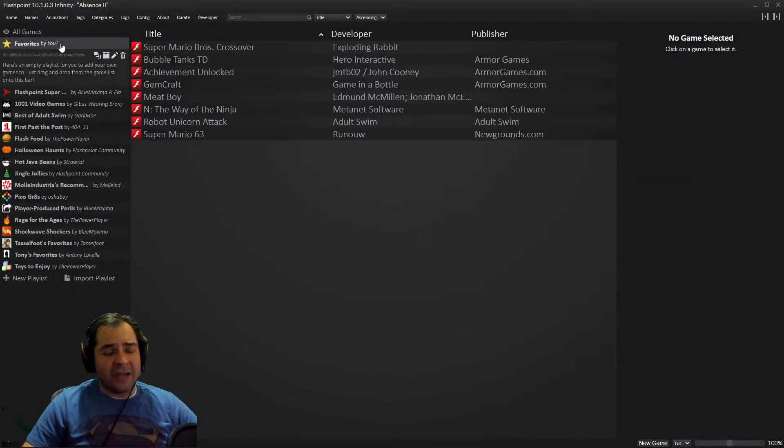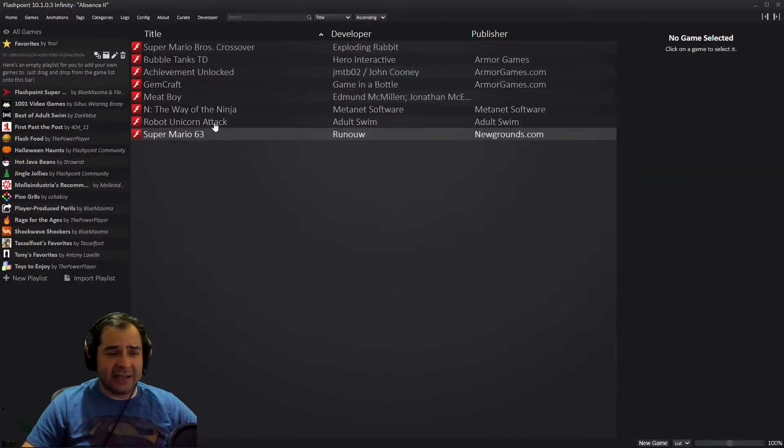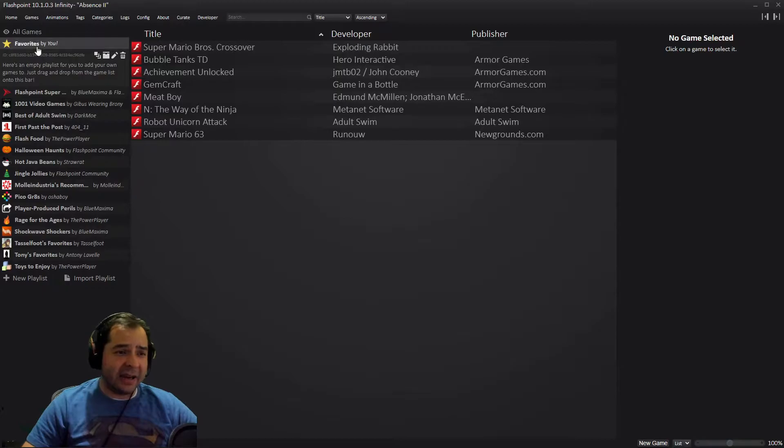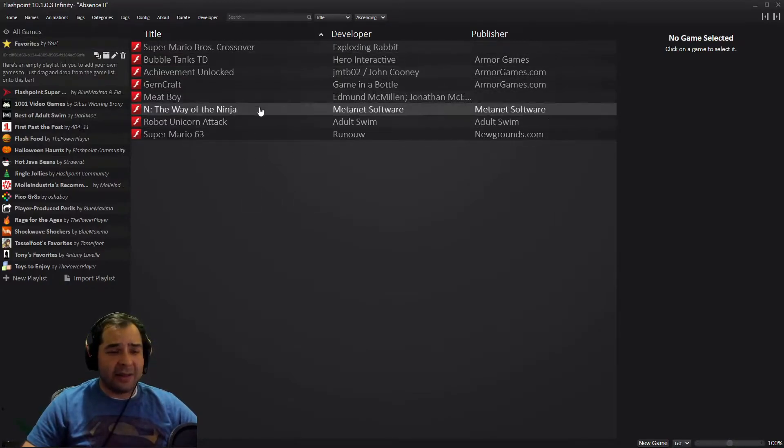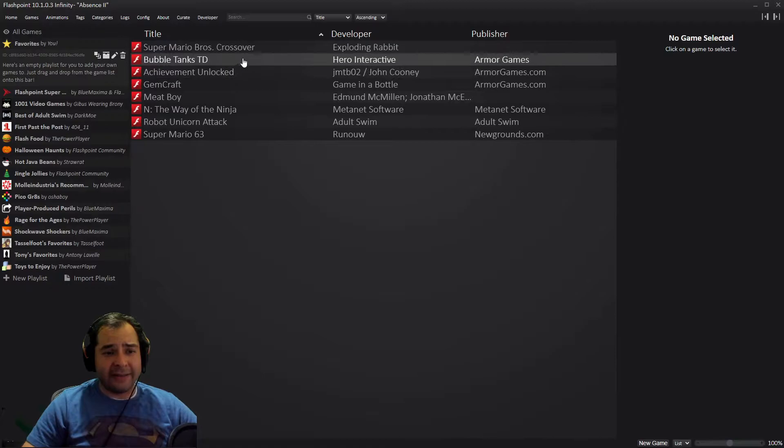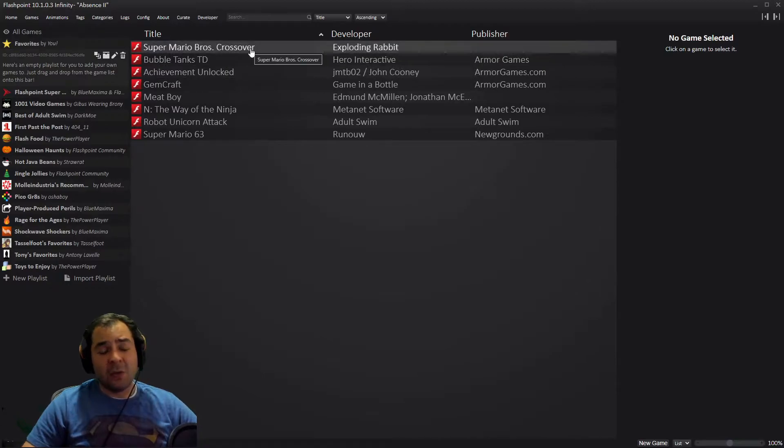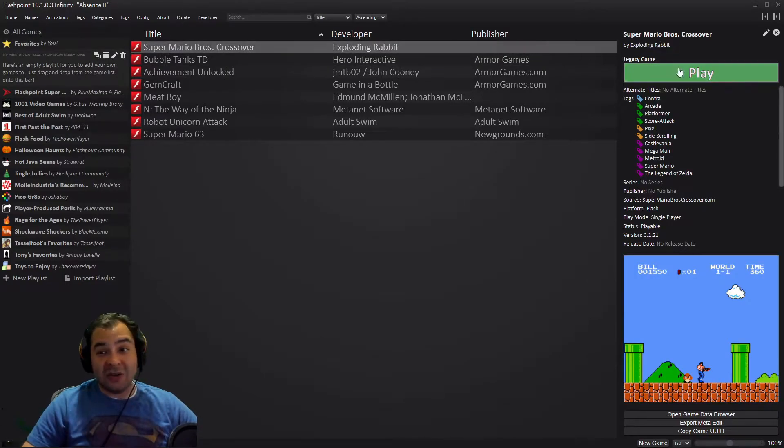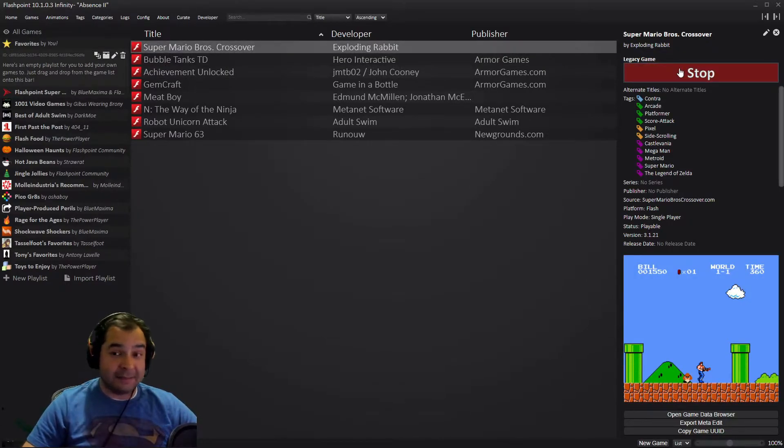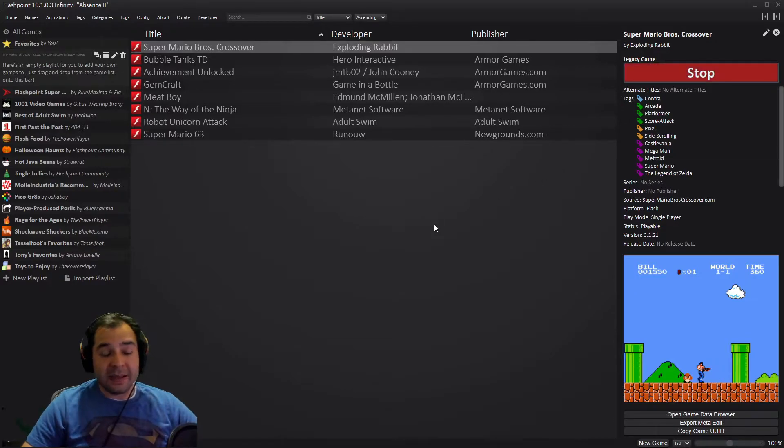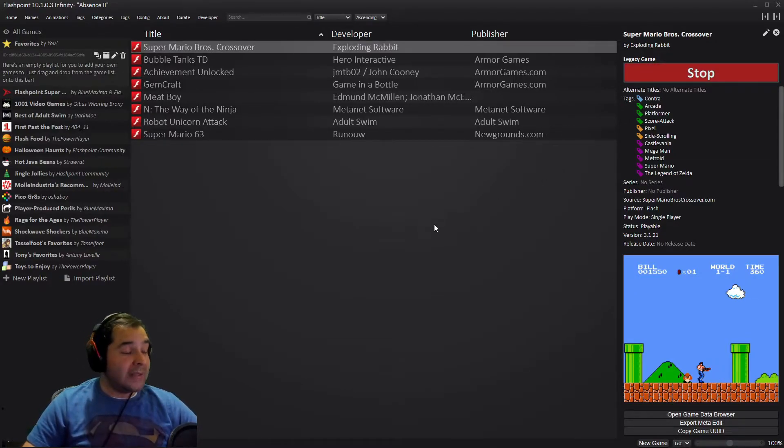But once you have it added to your favorites list, then you can just click here on favorites. That way you don't have to search for it every time. These are all games that I've already favorited. Once you're ready to play, just click it and then you click the green play button. Give it a while to download and load.